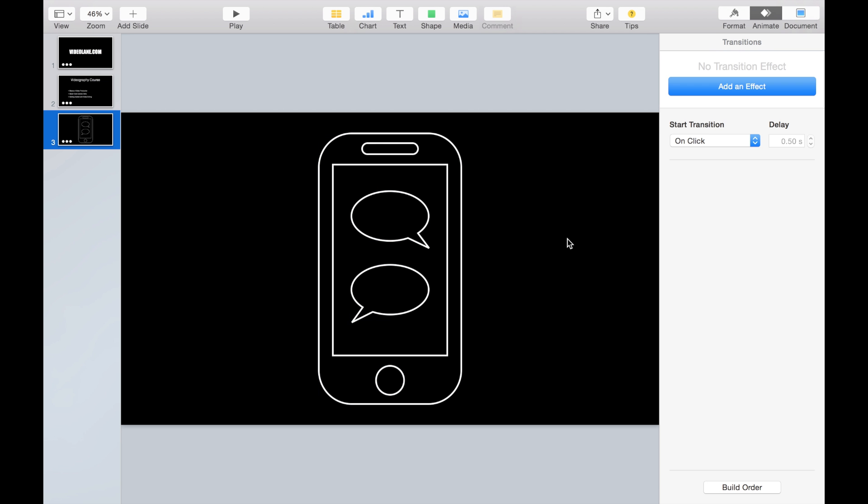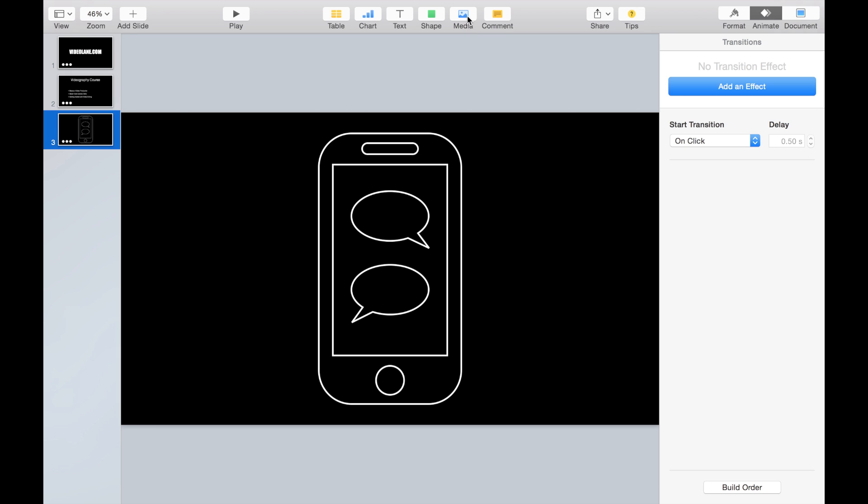Cool. So it works on shapes. I've experimented with charts. No, trace animation doesn't work on charts. Tables - doesn't work on tables as well. And media - it doesn't work on media.